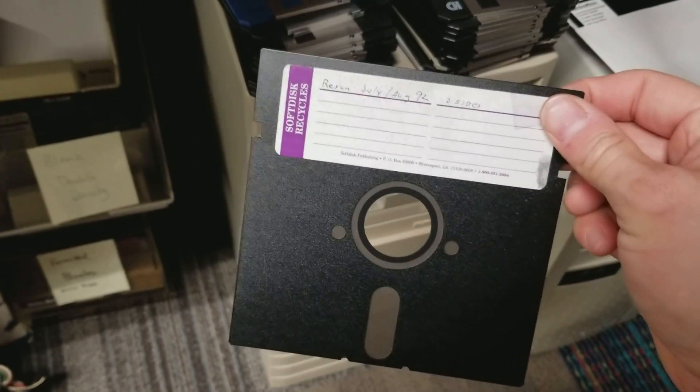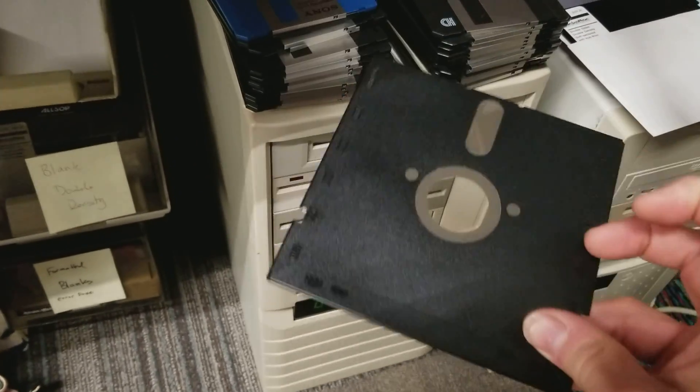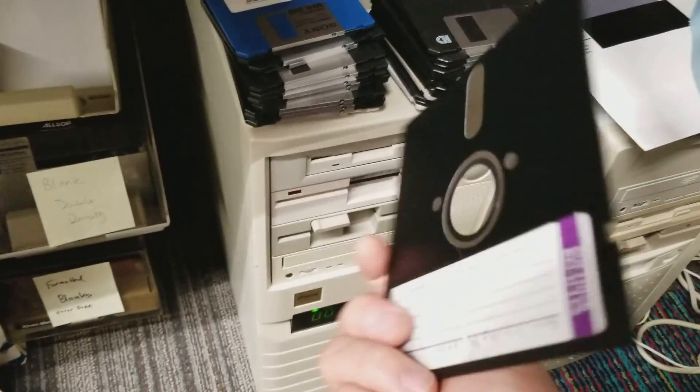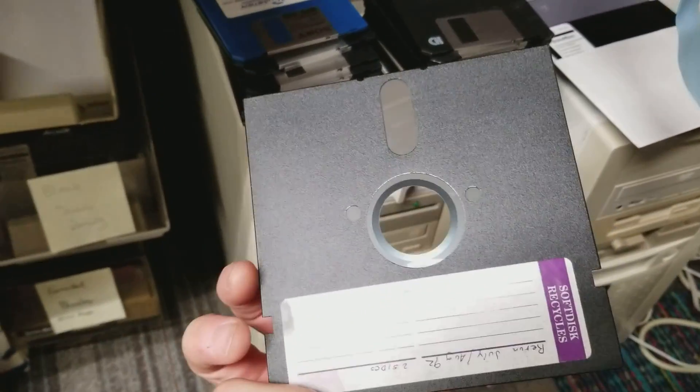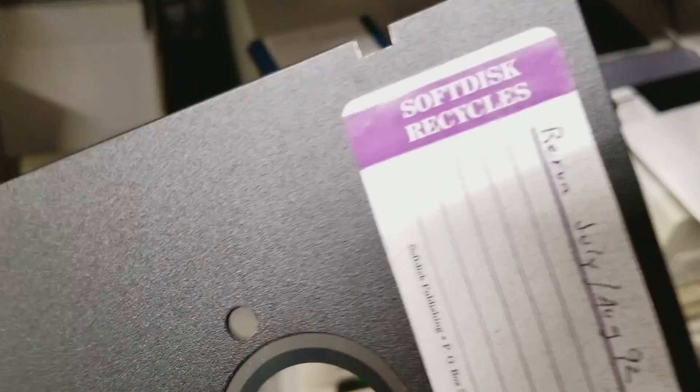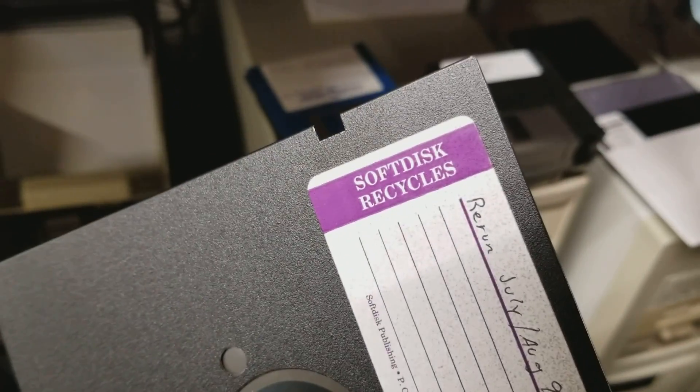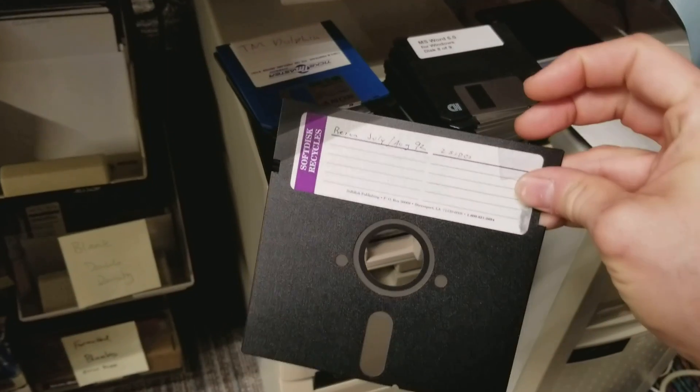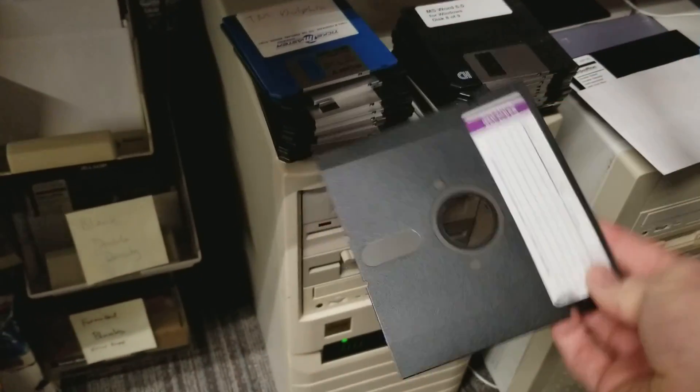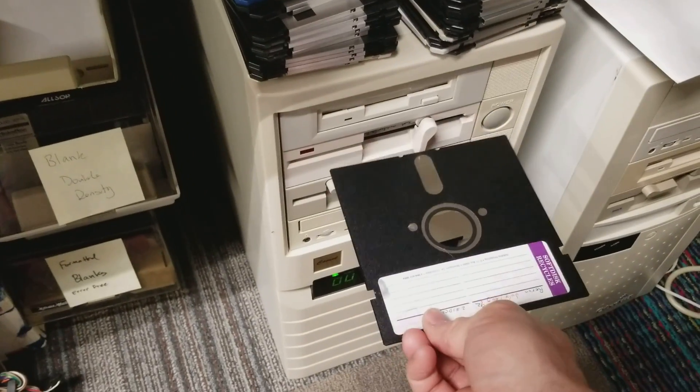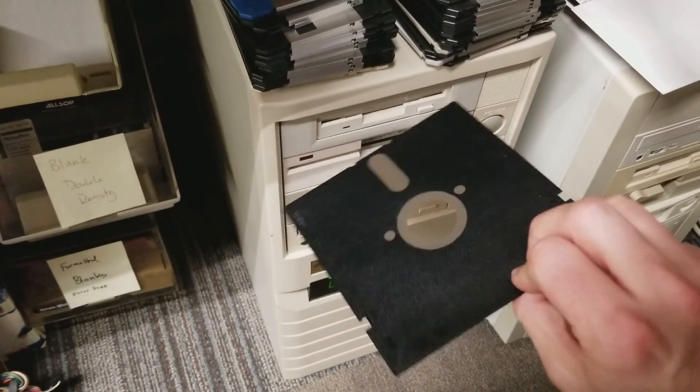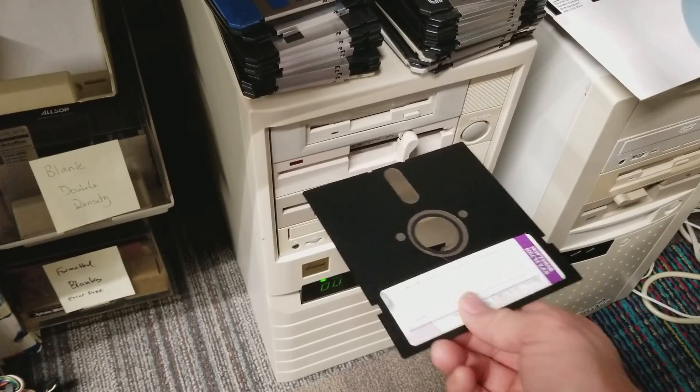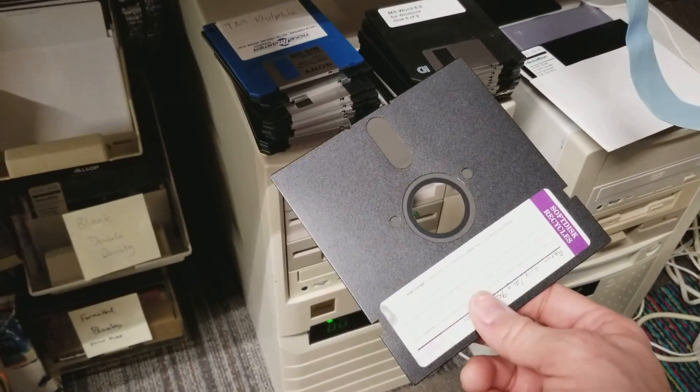The dual index hole disks do exist. I happen to have some here. I don't know what brand these are, they just say soft disk recycle. But whatever the reason it has two index holes and this disk absolutely works flipped over in this drive and of course in the TRS-80.